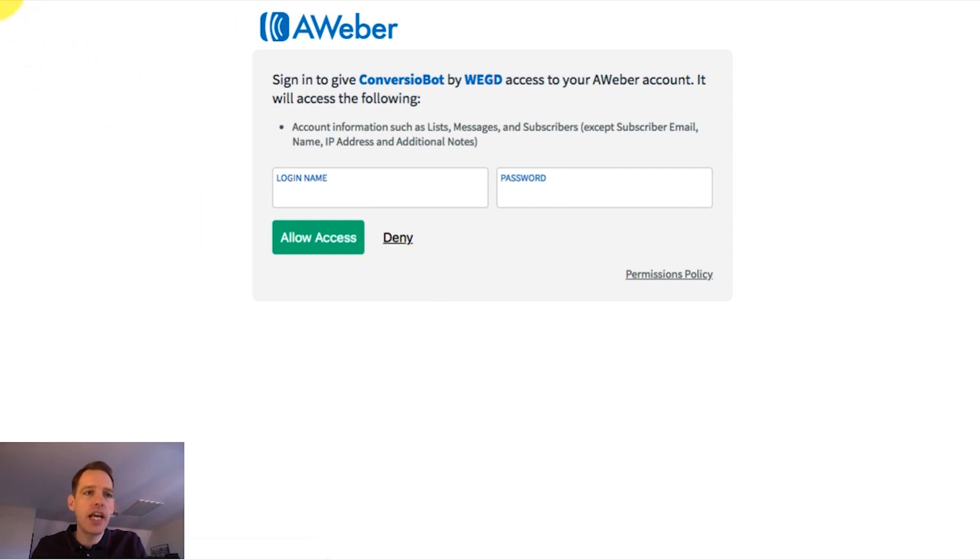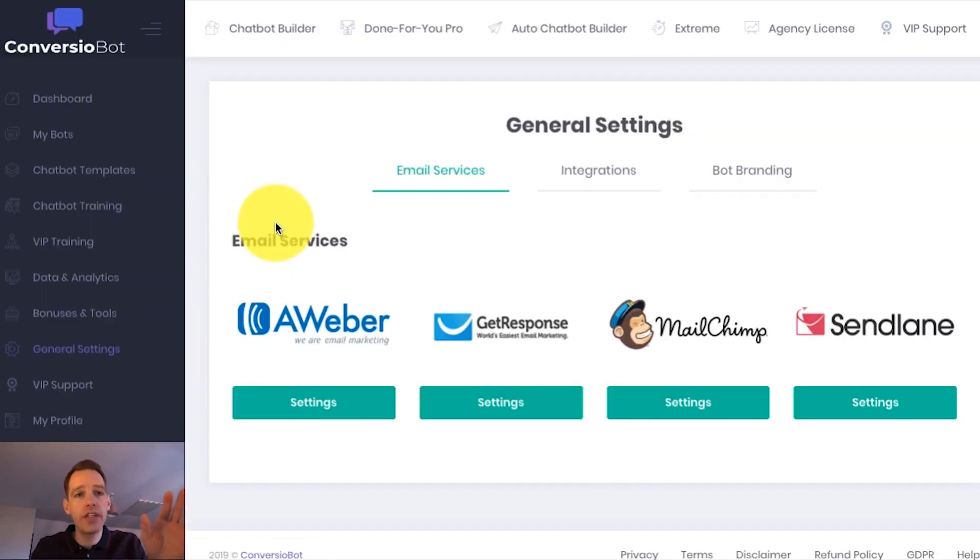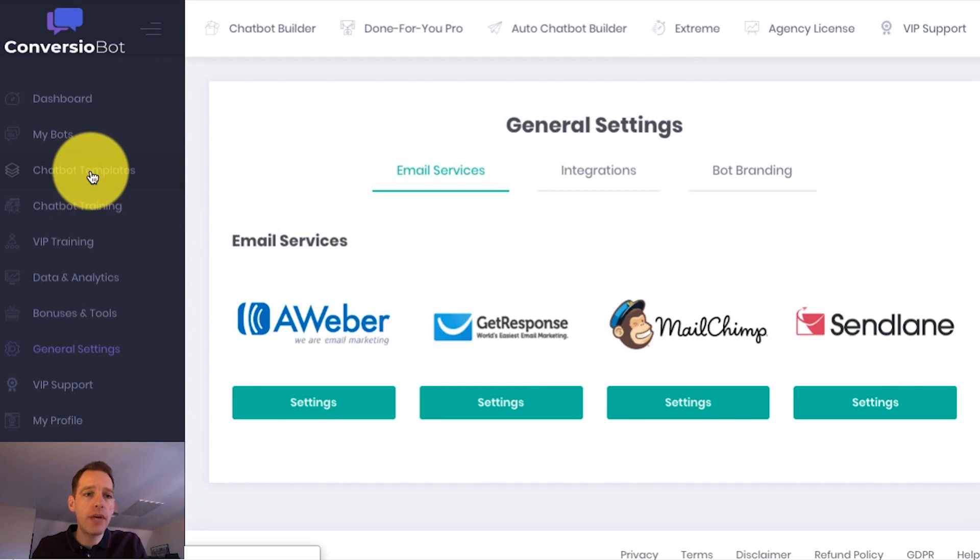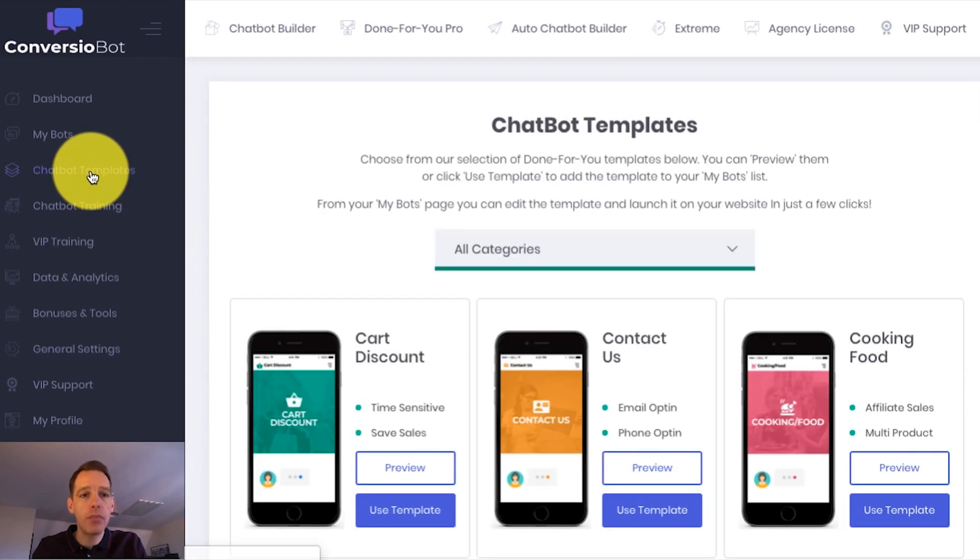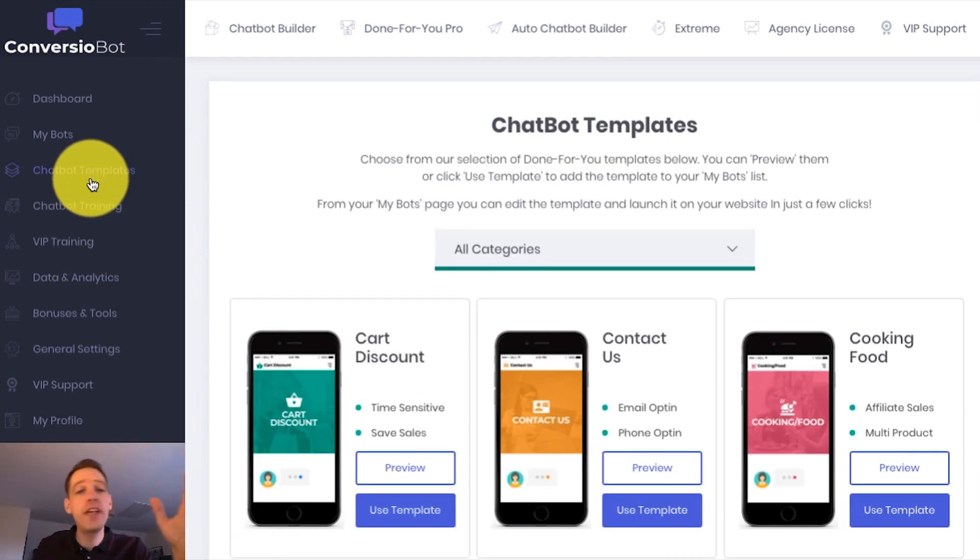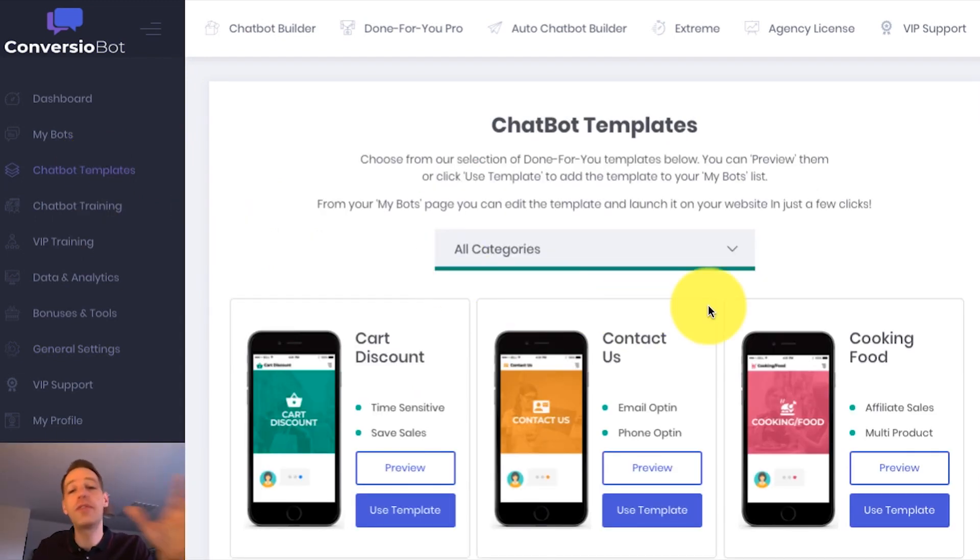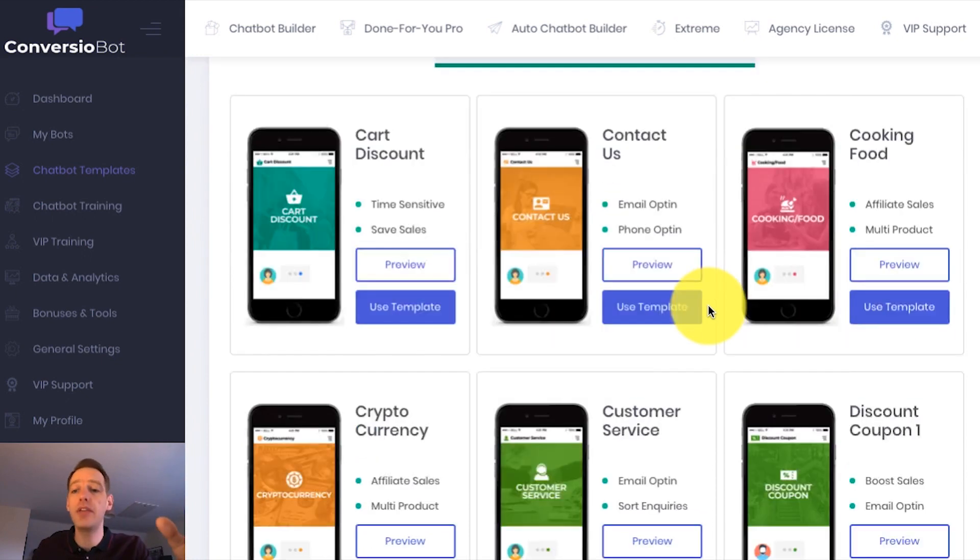So let's now check out the done-for-you templates that you'll find in your account. To do that, we go to the chatbot templates page. And on this page, we've got a wide range of done-for-you templates.